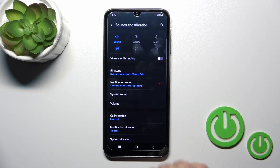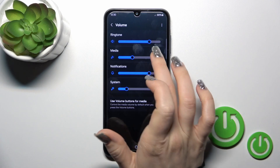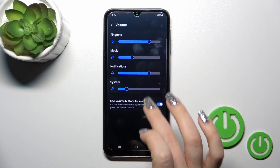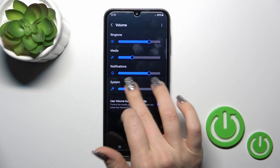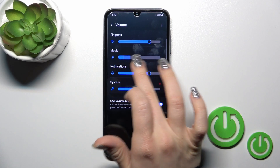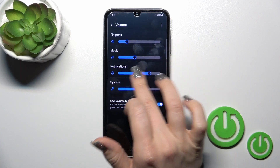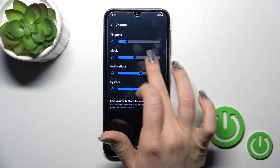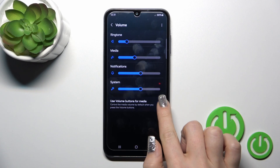Let's go back and tap on the Volume section to change ringtone, media, notification, and system sounds. We can just slide to the left or right on the dots on each of the volume panels.